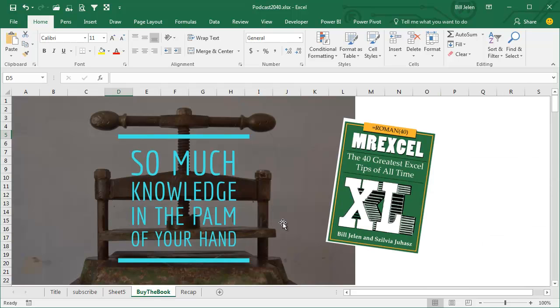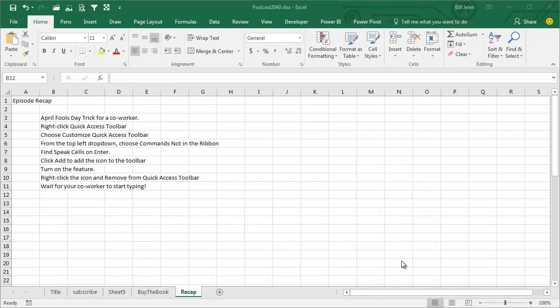Hey, this fun trick along with a whole bunch of other really good tricks are in this book. Click the I on the top right-hand corner for a link to the book. All right. Recap. Great April Fool's Day trick to pull on a co-worker. Wait till they leave.